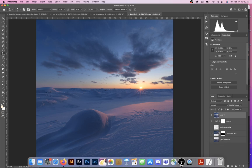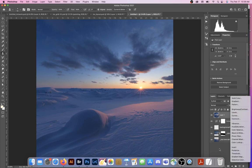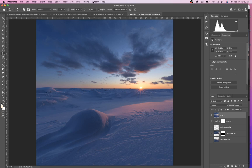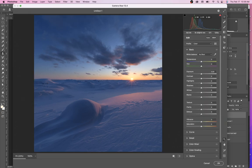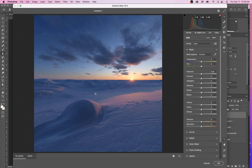I used to do levels and curves all the time, mainly curves, for a lot of these adjustments. But I've somewhat recently started using Filter > Camera Raw Filter to load the merged layer back into Camera Raw. Now this whole image is compiled, and I can come back in and edit it in segments — I'm going to edit the sky a little differently than I edit the foreground.